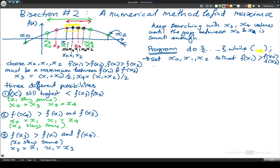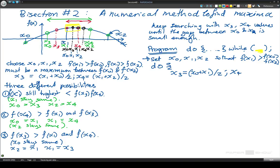Now we'll have some sort of do loop, and the first thing that we're going to do is say that x3 is equal to x0 plus x1 over 2, and x4 is x1 plus x2 over 2. That gives us the two midpoints to test.